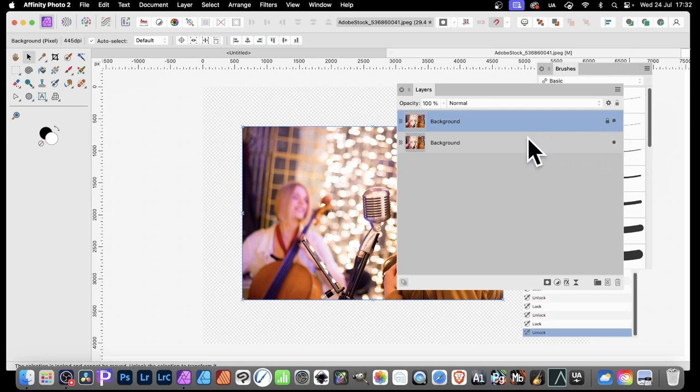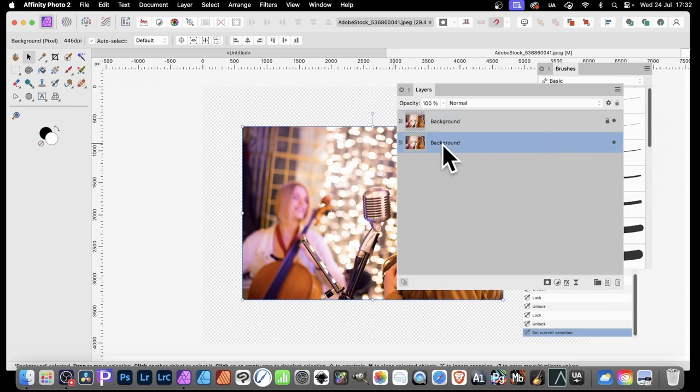Also, what you can do with the layer currently selected, you can just go up here and just click that.